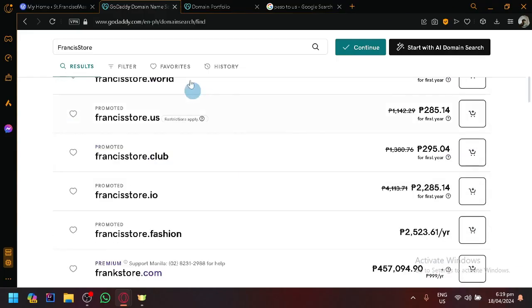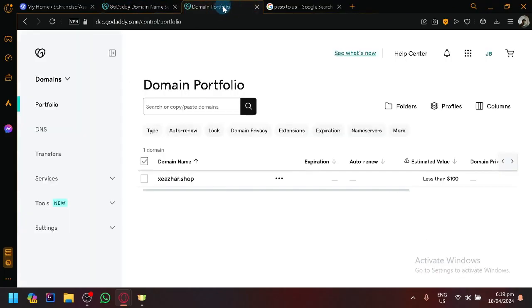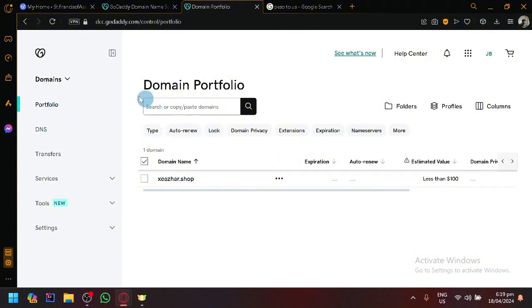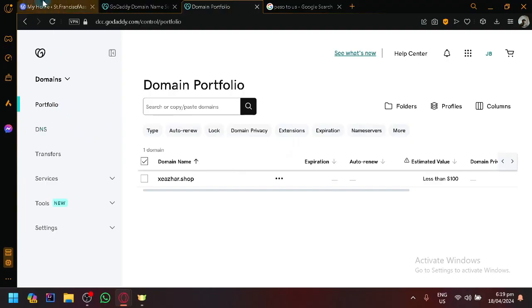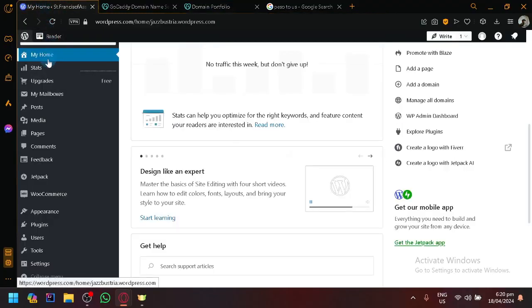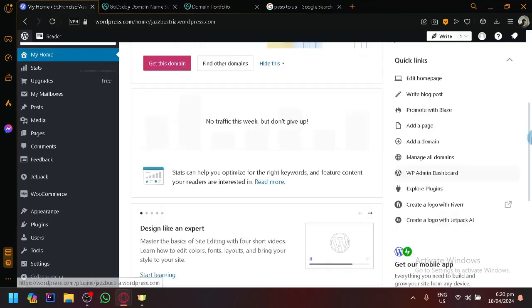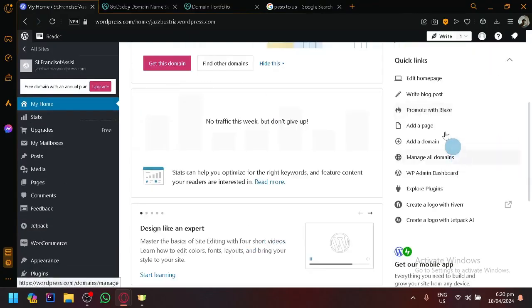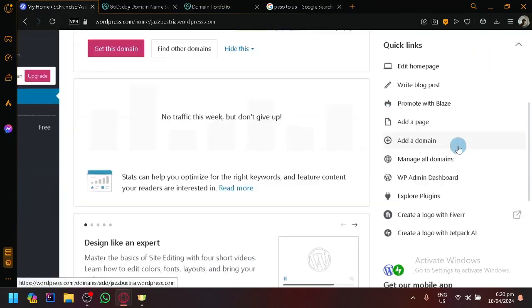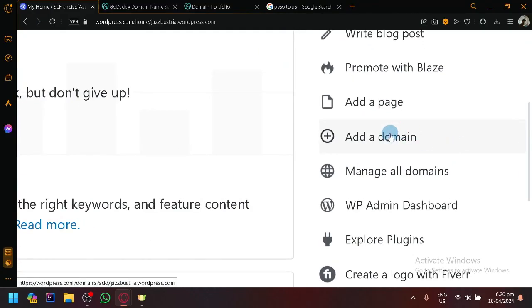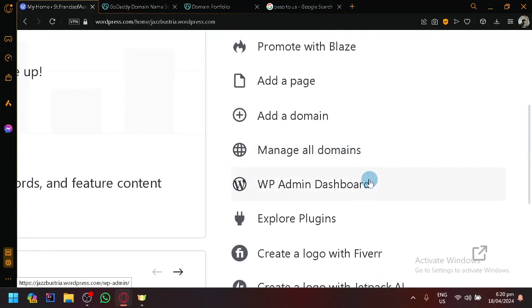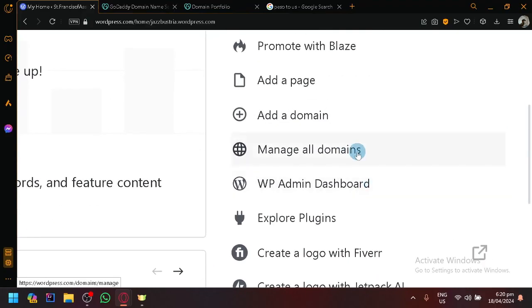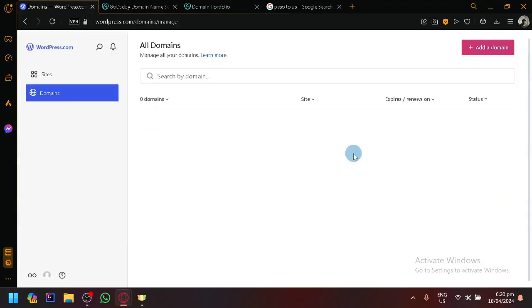Now for me, I have my domain already over here. So now after purchasing your domain, what you're going to do is you're going to go to your WordPress. Look over here on the right side, you have the options to add a domain, manage all domains. So we could click on manage all domains for now.